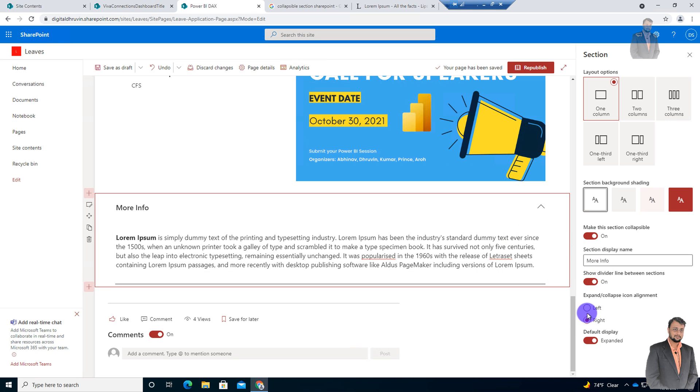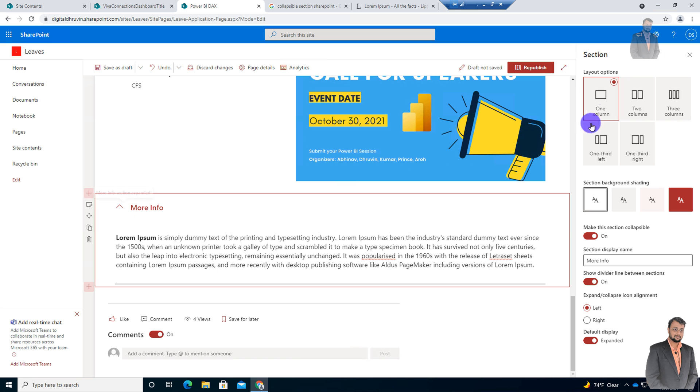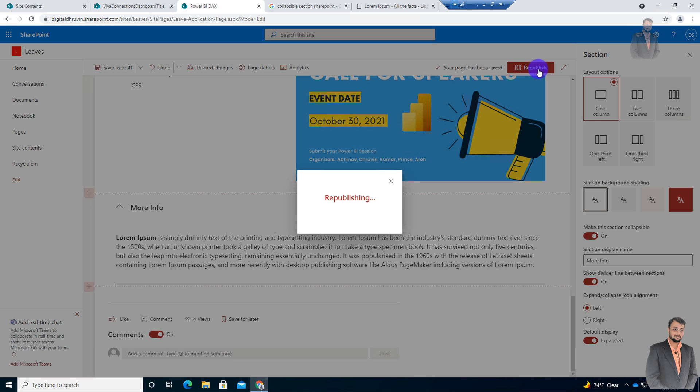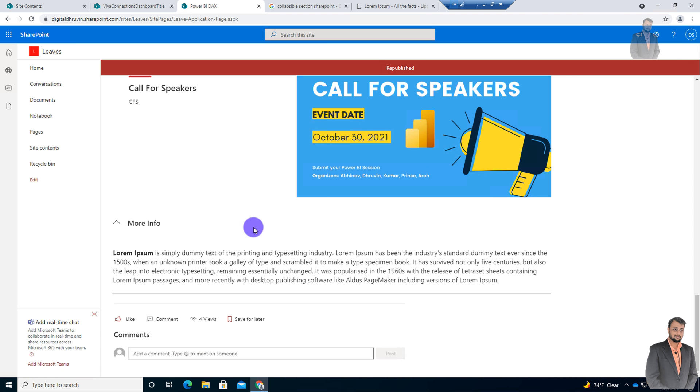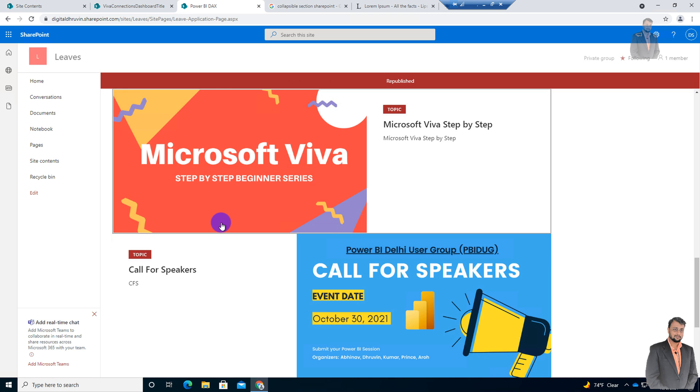And now let me just change this property back to left. Now let me just republish the page and let's see the outcome.